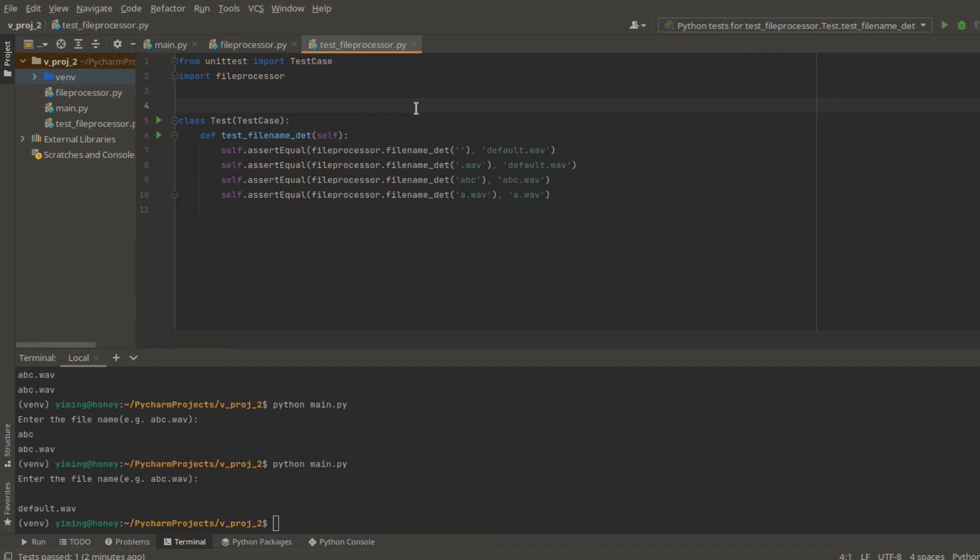Inputs I will use here are empty input, input without the name but with .WAV, input without .WAV, and input what we are expected.